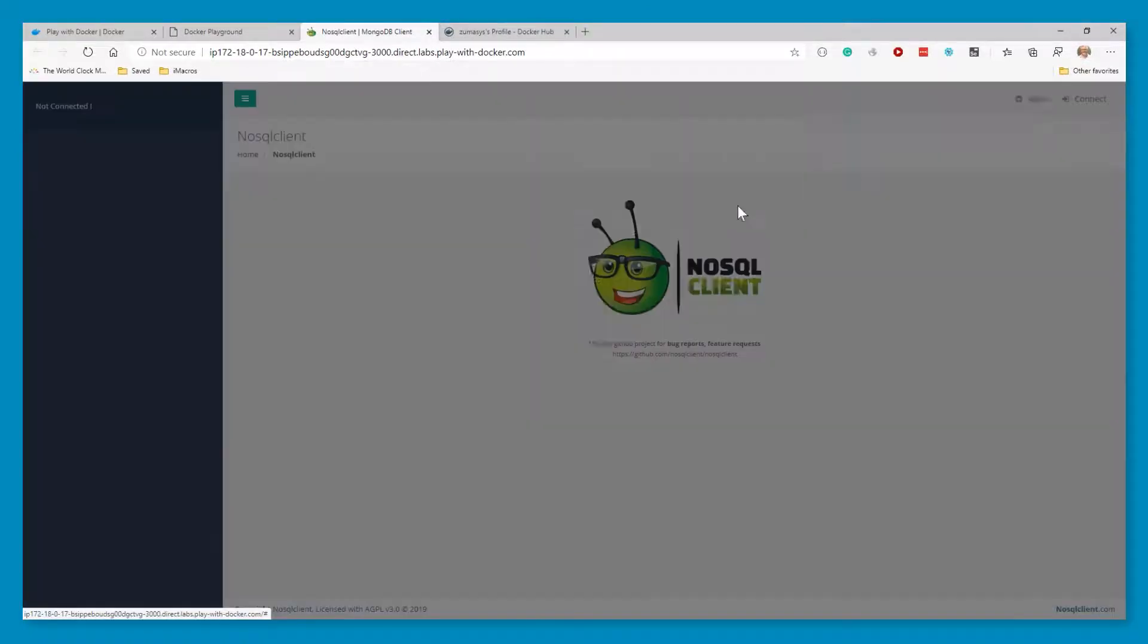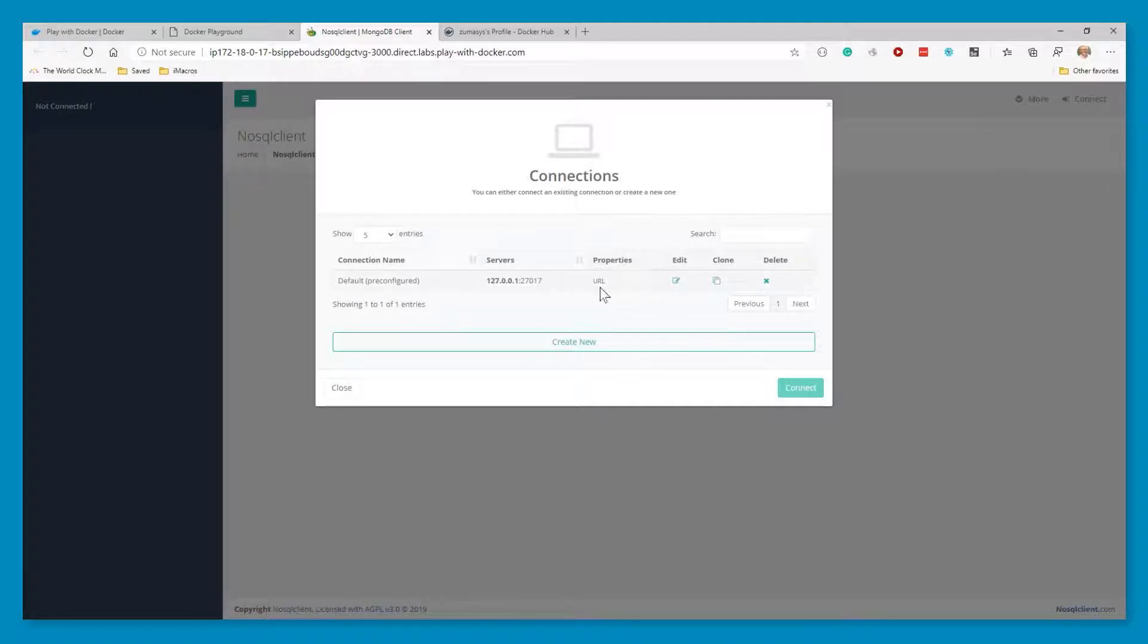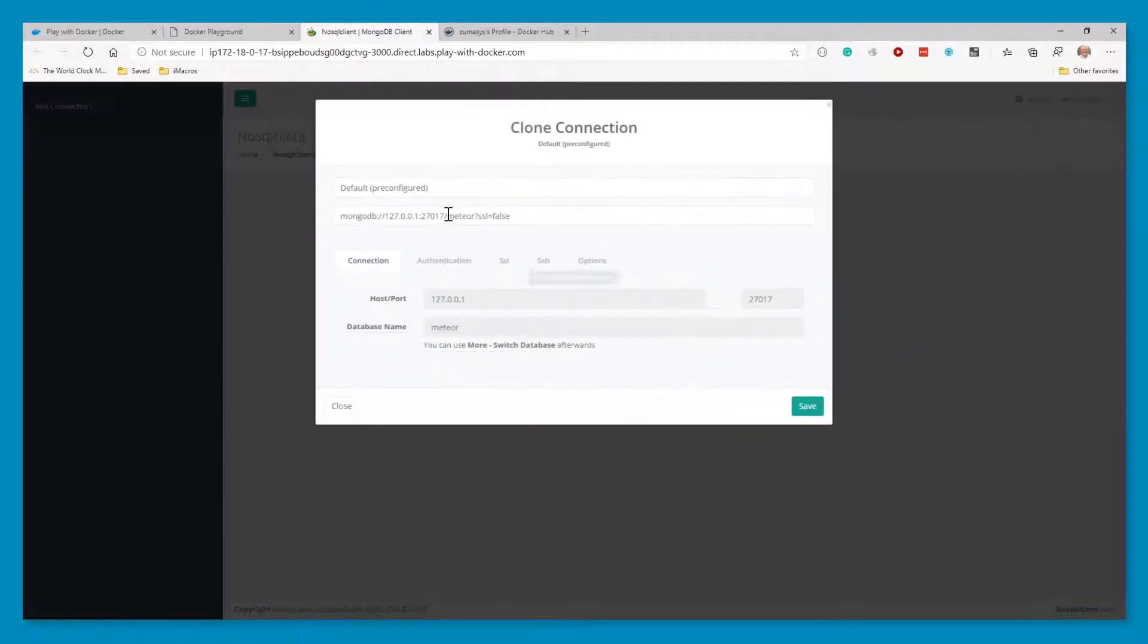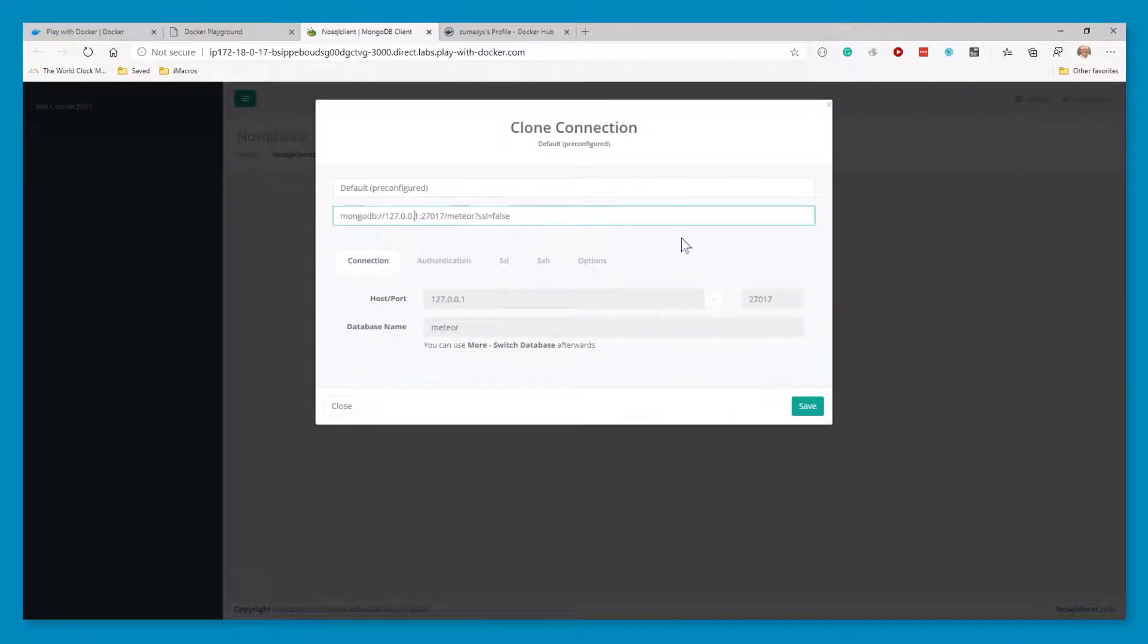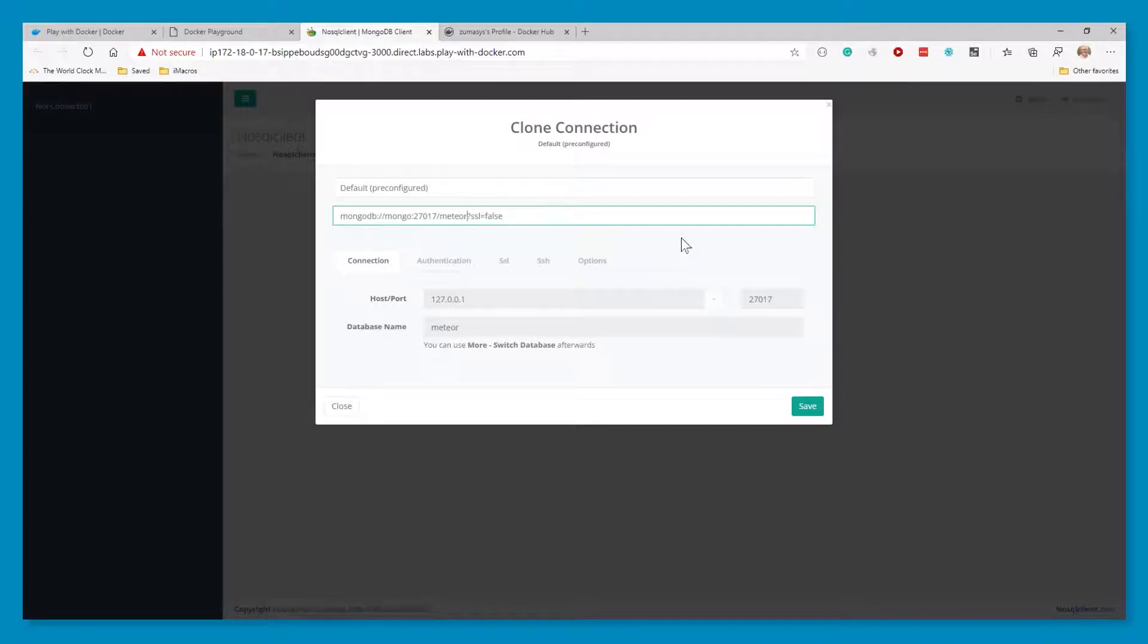What we're going to do now is configure this one to talk to our Mongo instance. So they already have a prebuilt connection string in here. We're going to clone it. We are going to change the connection string here from localhost to the name of our machine. That was what the dash dash link makes work for us.